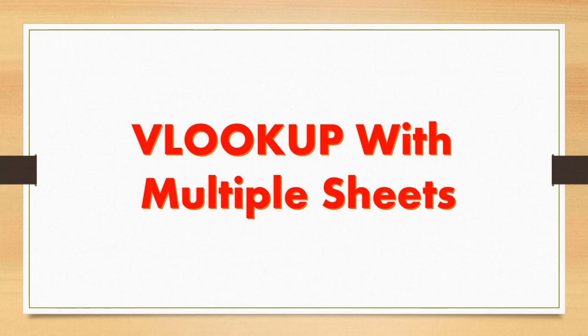Already we discussed about what is VLOOKUP, what is HLOOKUP, VLOOKUP with multiple columns and what are the arguments and exact match in the VLOOKUP in the previous sessions. Friends, before coming to this video, you have to know exactly what is VLOOKUP, what are the arguments in the VLOOKUP, how it is working. Then only you are able to understand this concept. Now, we'll see what is VLOOKUP with multiple sheets with an example.